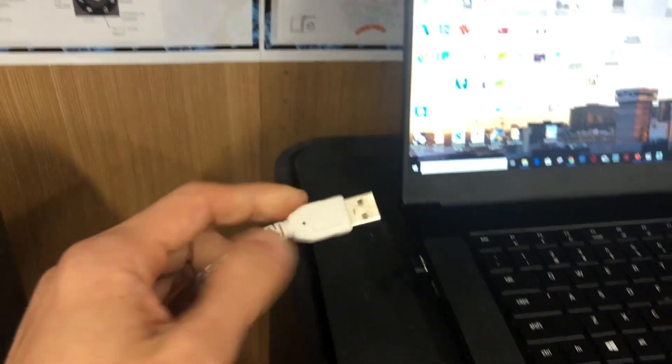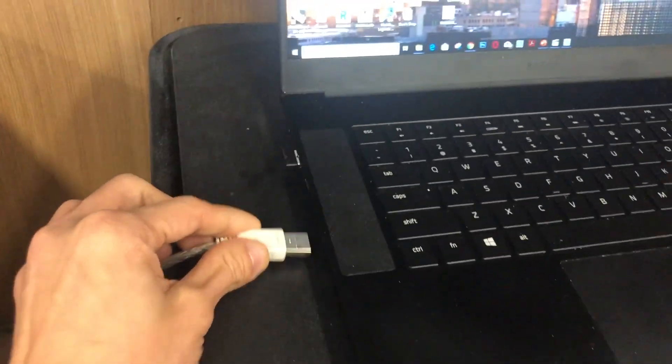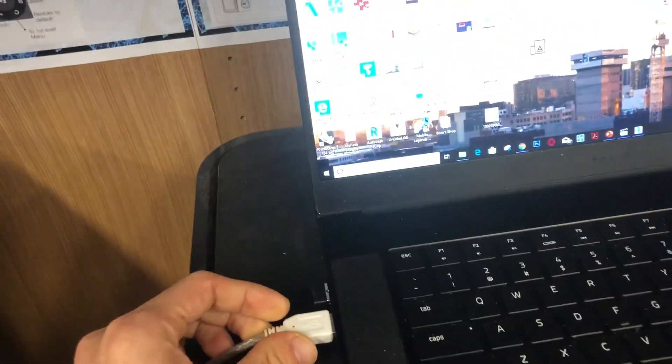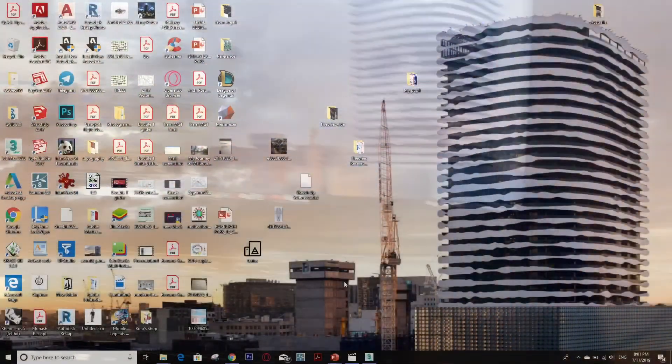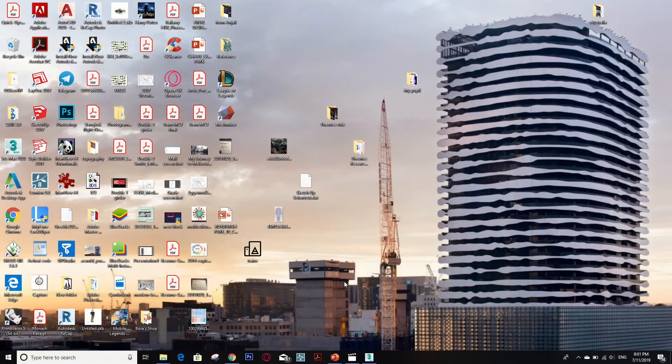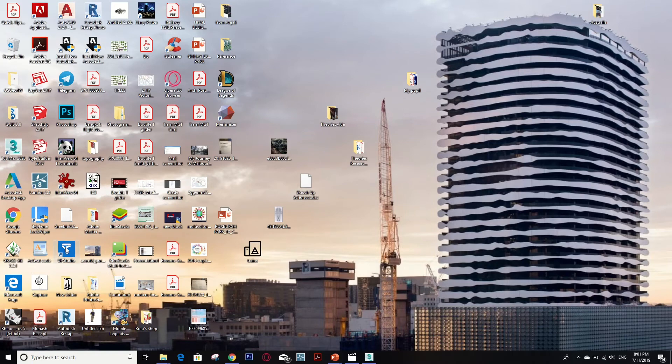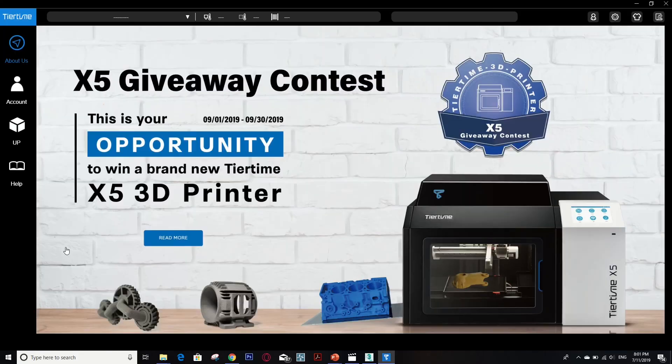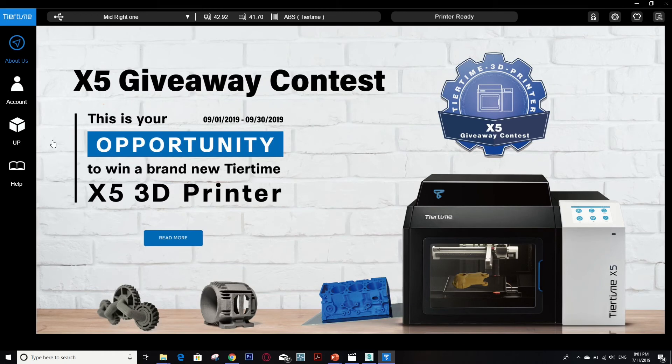Before you play, you have to plug this into your computer with the printer. So first you have to have your software installed and then you have to open a software called UP Studio.